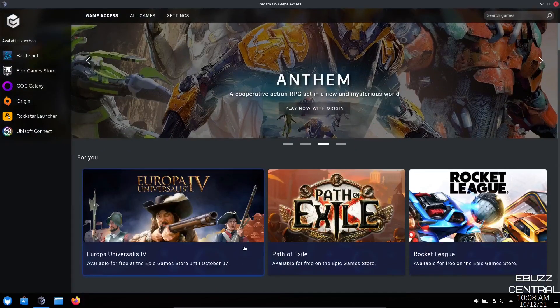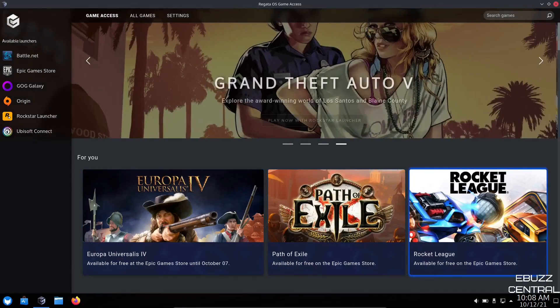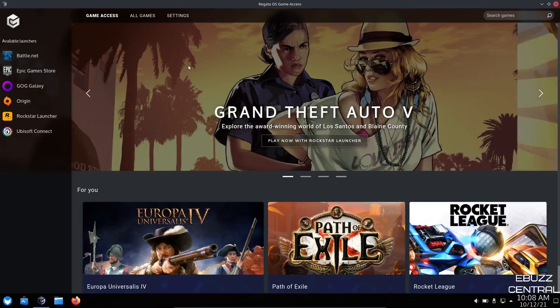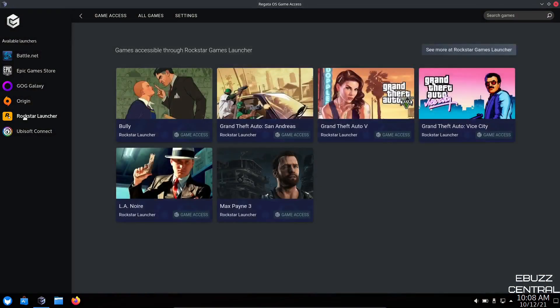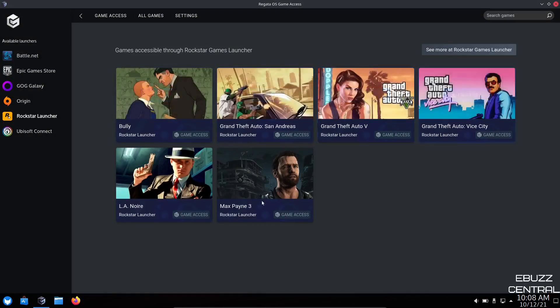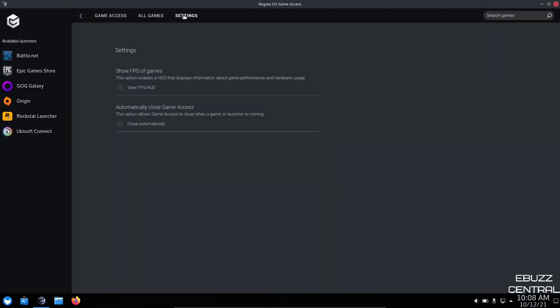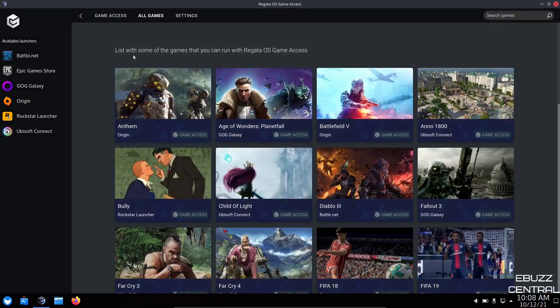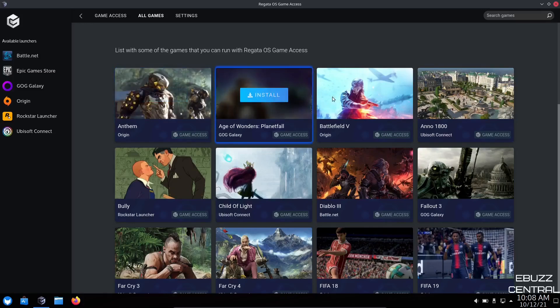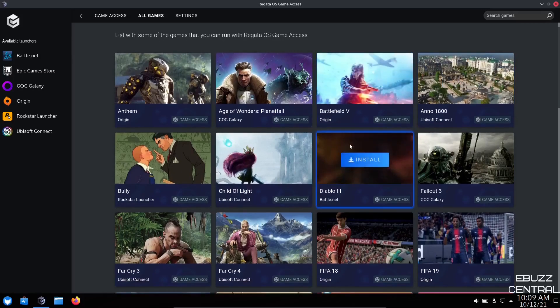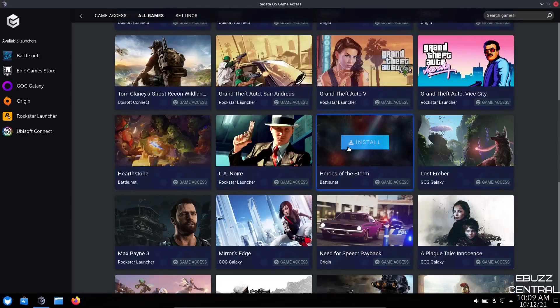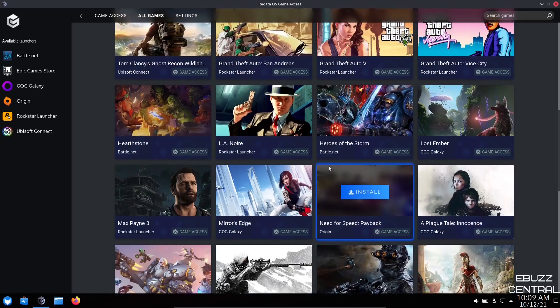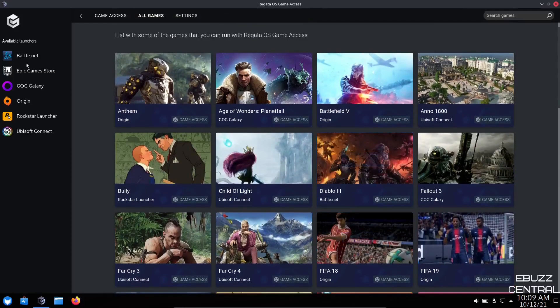You can play now with the Rockstar Launcher, Grand Theft Auto 5. If you click on one of these, Game Accessible through Rockstar Game Launcher. It shows you the games that are available. Then you can go up here to settings, show FPS for the games, automatically close games. Then it would list all of your games. List with some of the games that you can run with Regatta OS. It shows you right here, the games that you can run: Battlefield, Fallout 3, Child of Light, FIFA 18, Grand Theft Auto, Need for Speed Payback.